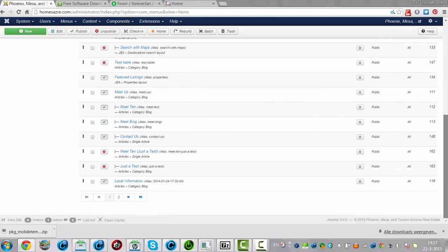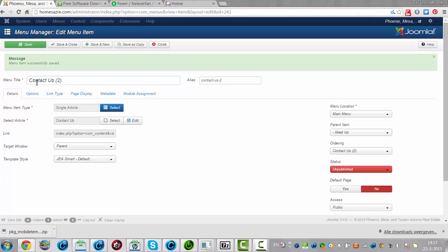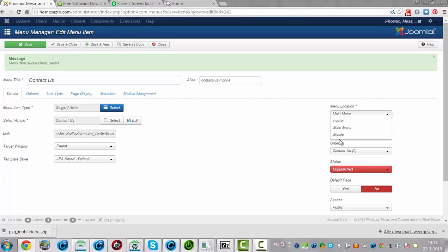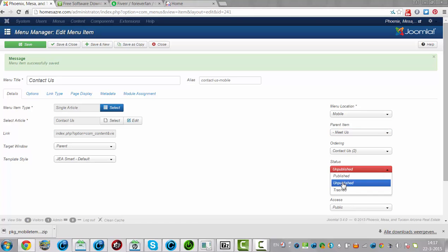And we're going back to Contact Us — we're going to use that one. We're going to click on save a copy, then click on mobile, and we click on Meet Us as the parent item. It needs to be published, and now we click on save and close.